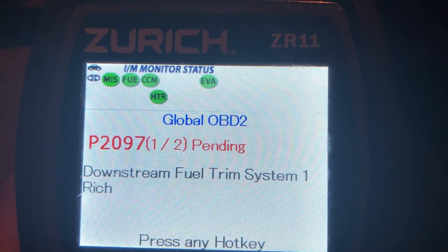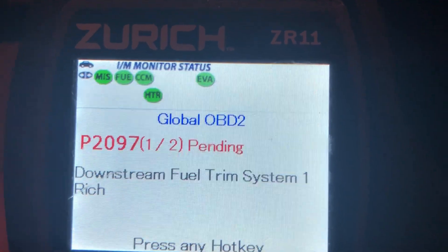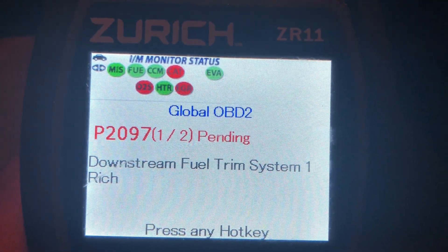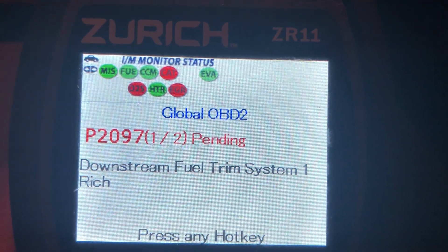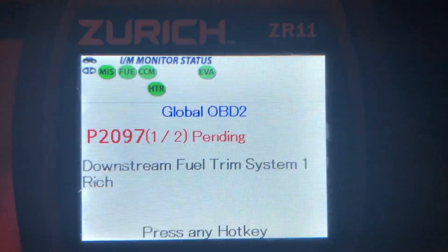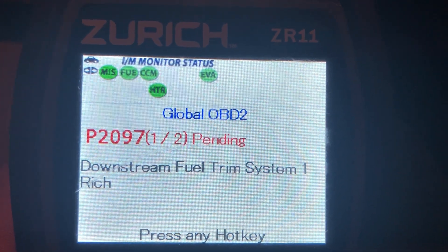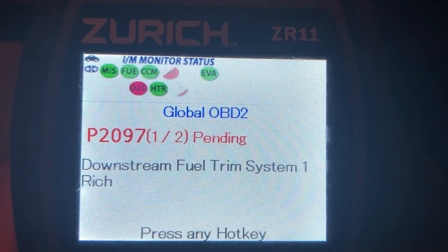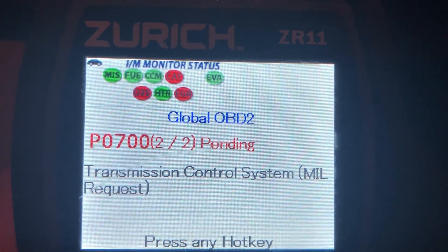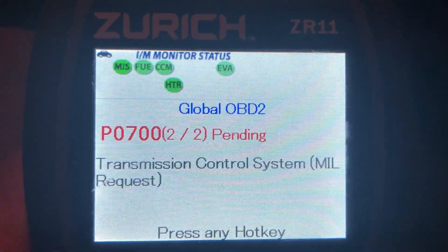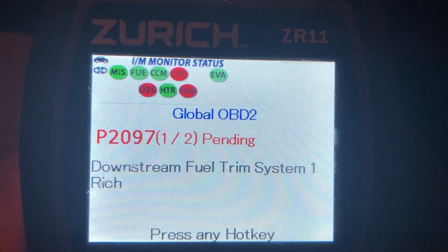One is in the downstream fuel system trim saying that it's seeing a rich condition. This can actually be caused by a bad O2 sensor or a leaking fuel injector, or there are a couple of different things that can cause this. But I'm not going to go over exactly how to fix these. I'm just going to show you why you can't just clear a code and make your check engine light go away to pass the emissions test. So we've got these two codes: the downstream fuel system trim and transmission control system — these are the two codes causing the check engine light in the car.